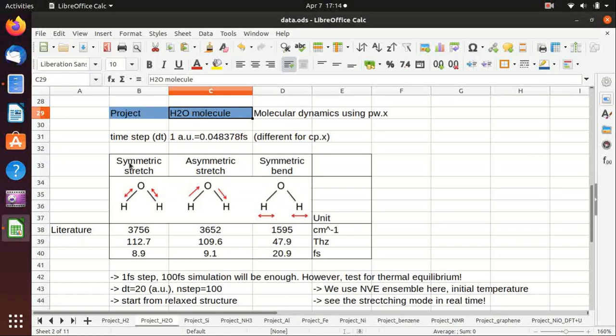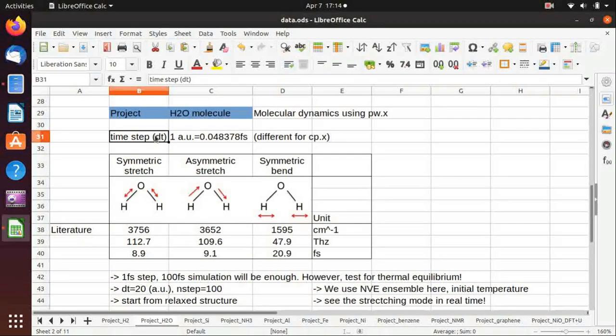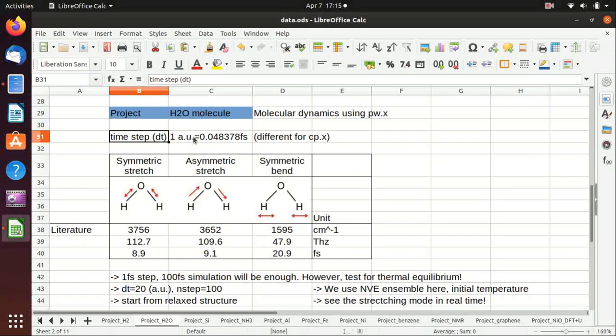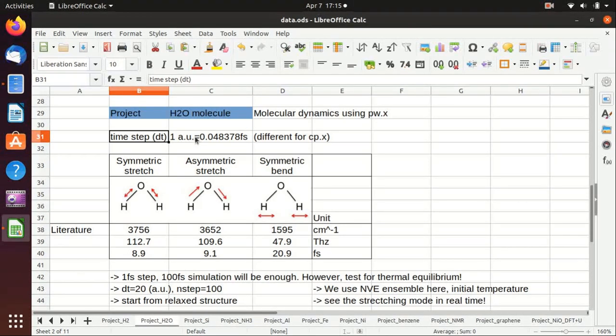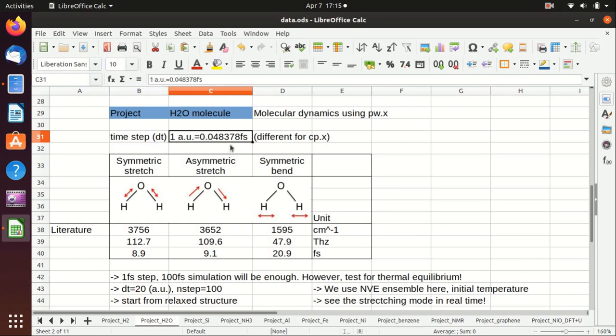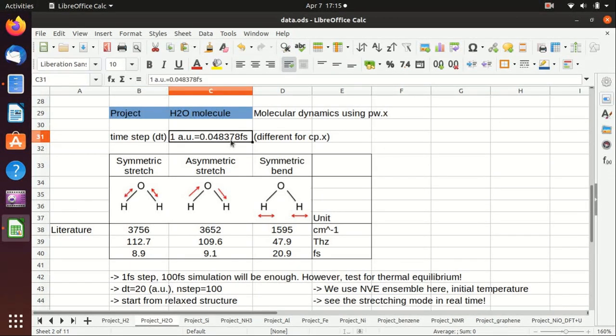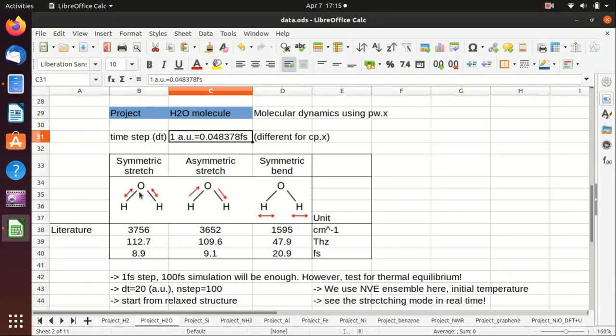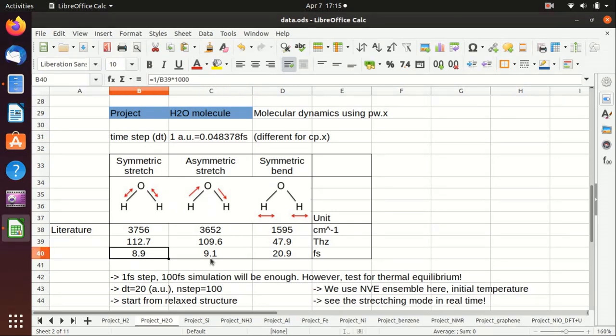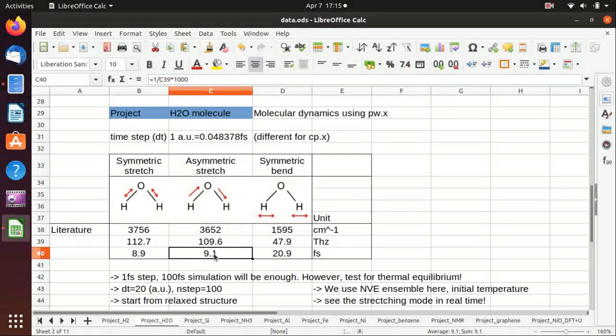The time step in pw.x and cp.x is actually different. For pw.x, one time step is in atomic units, which is around 0.05 femtoseconds. As I have shown in the last video, the vibrational modes for water molecule include stretching and bending modes, and the smallest time scale is around 10 femtoseconds.